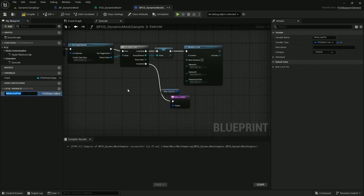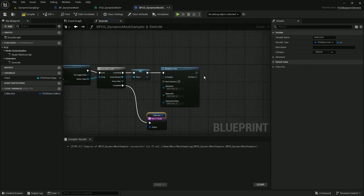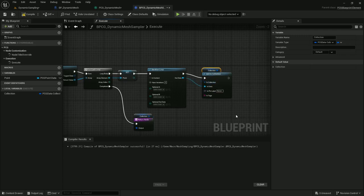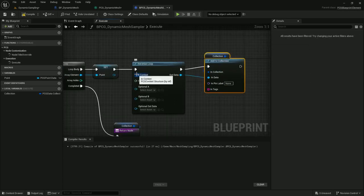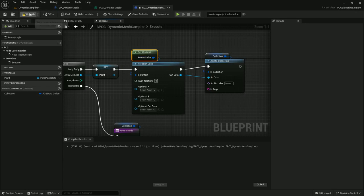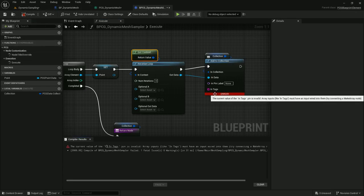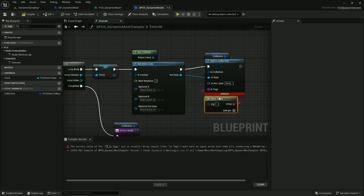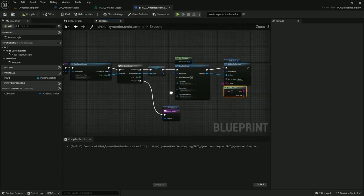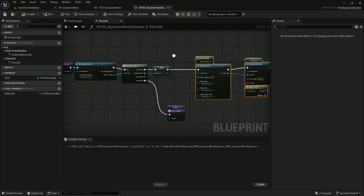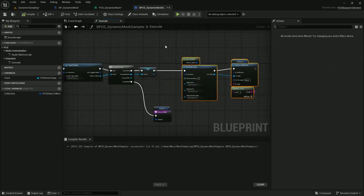The out data on the iteration loop I'm going to add to this collection. Before the iteration loop is going to work, we need to assign the context — get context off of the context pin. If I compile there's one error: the current value of the in tags pin is invalid. So we just make an array here and leave it blank and that's going to resolve the error. Now we've got the basic structure set up, but we still need to get the mesh data that we're going to feed into the iteration loop.